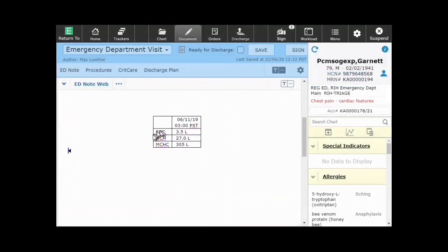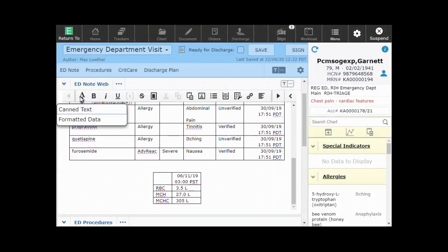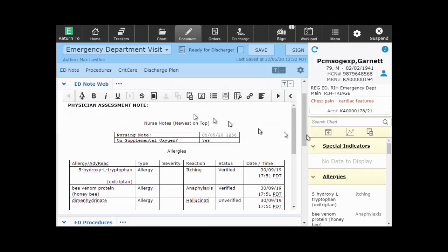This inserts the saved data items into the document as a table. Once saved data is inserted into the document, it is no longer an option from the canned text button.